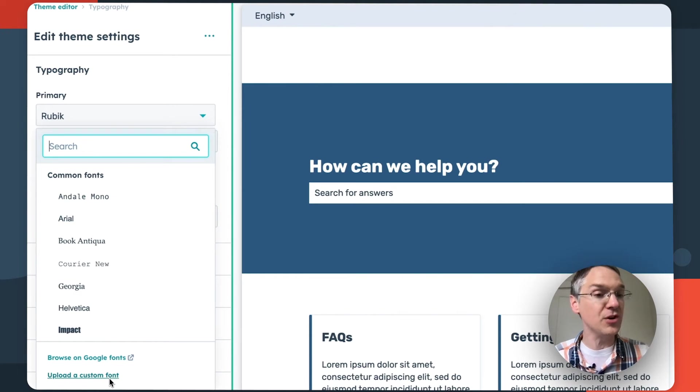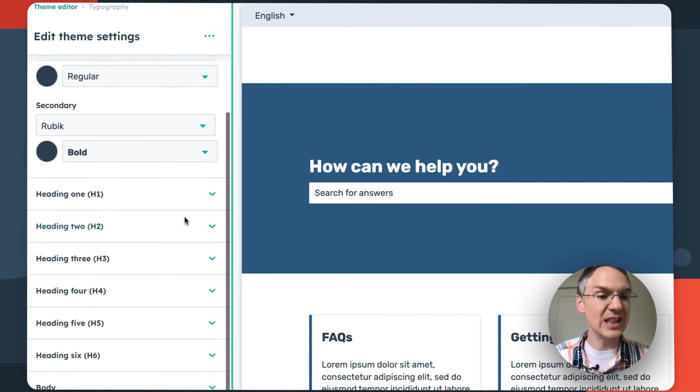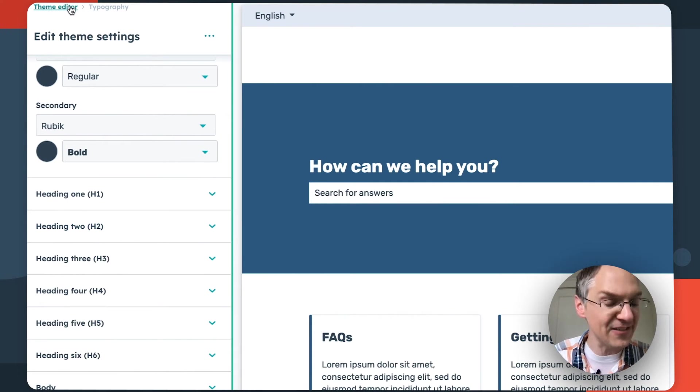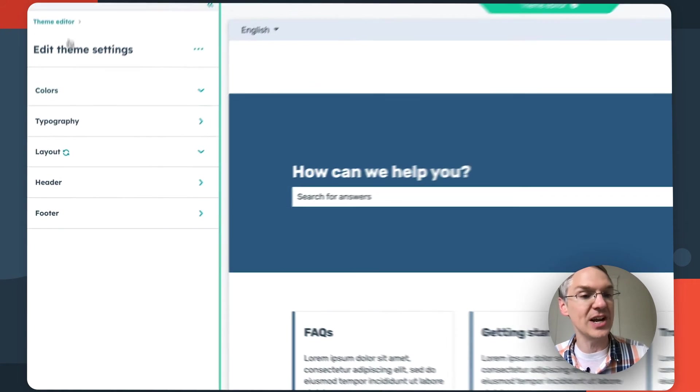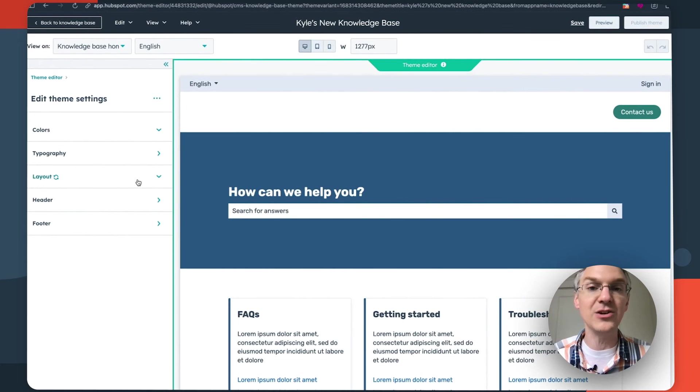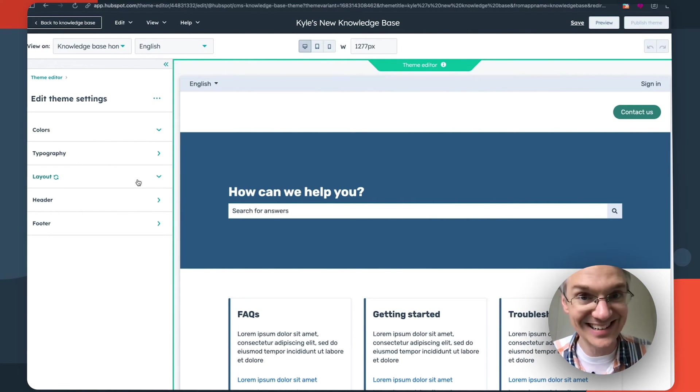We have a lot of different options in here. I definitely encourage you to check them out and explore the way you can make your knowledge base match your brand identity.